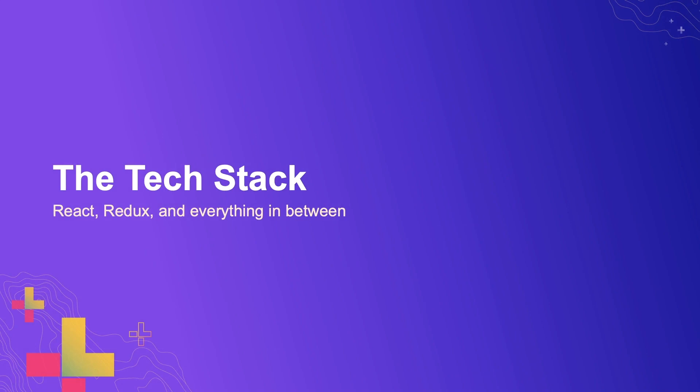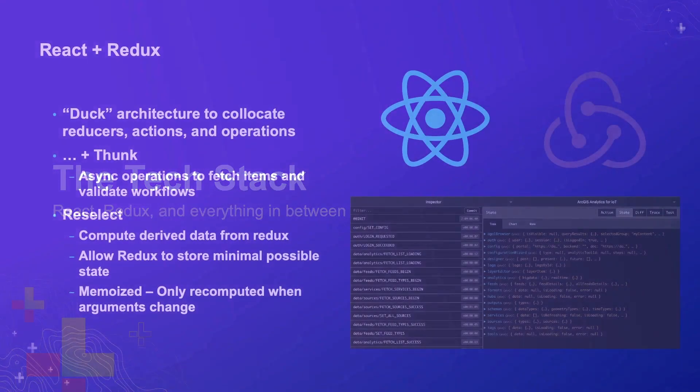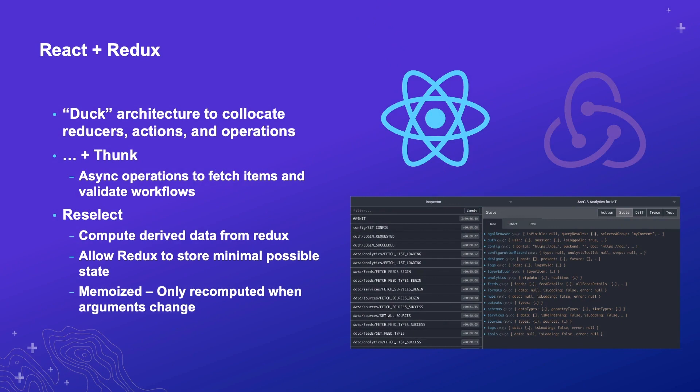To jump into the tech stack, you can see that we're using React and Redux. Along with React and Redux, we're using an architecture called a duck, which is basically a pattern on how to organize your Redux into more bite-sized chunks so that all of your reducers, actions, and operations are co-located together so that it bundles all the functionality for a specific component or part of your Redux state together.